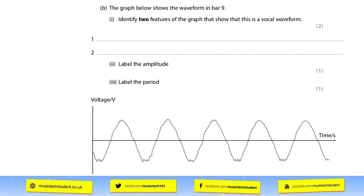For question 4b, it starts by showing a graph and asks you to identify two features that show it belongs to a vocal. Look carefully at what you see: straight away you can see something close to a sine wave — you can say that. You should also notice that each frequency is very similar, so you can say it's periodic — it's always the same and very fluent. Keep that simple; it's only worth two marks.